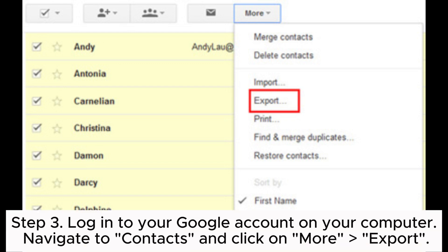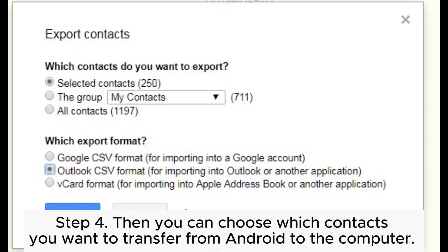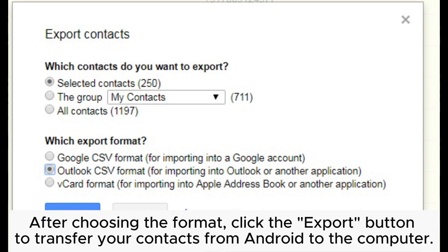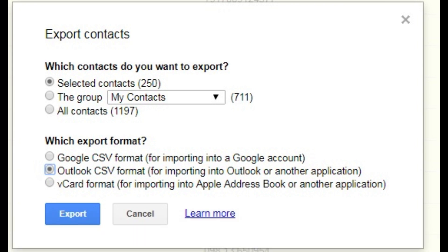Step 3: Log in to your Google account on your computer. Navigate to Contacts and click on More then Export. Step 4: Choose which contacts you want to transfer from Android to the computer. After choosing the format, click the Export button to transfer your contacts from Android to the computer.